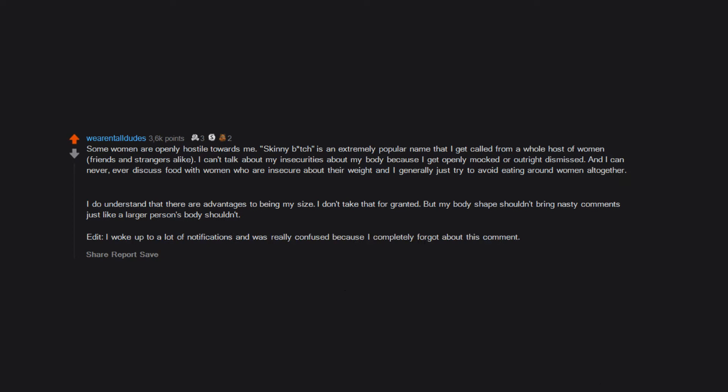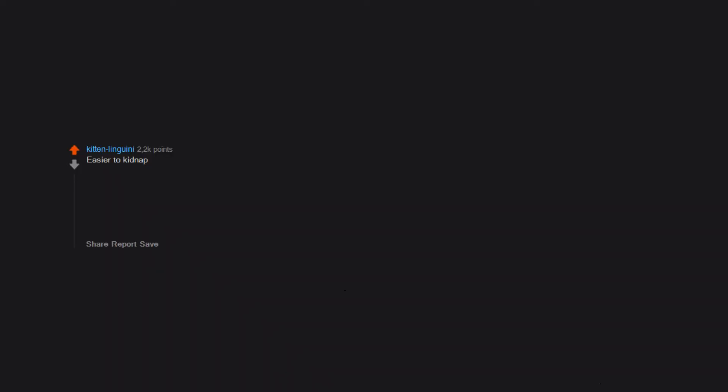Edit: I woke up to a lot of notifications and was really confused because I completely forgot about this comment. Thanks for the awards, dudes. Easier to kidnap. Nobody wants me to sit on their lap. Sitting on hard surfaces can be pretty painful. But on the upside, all my co-workers give me their snacks when they go on a diet. I haven't had to buy work snacks in over a year now.